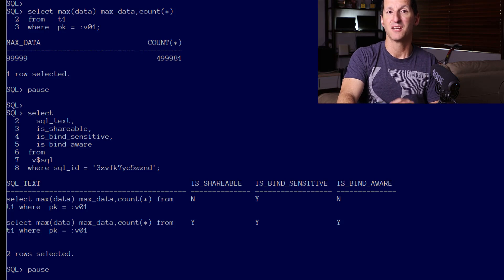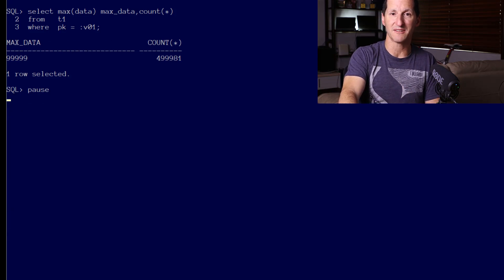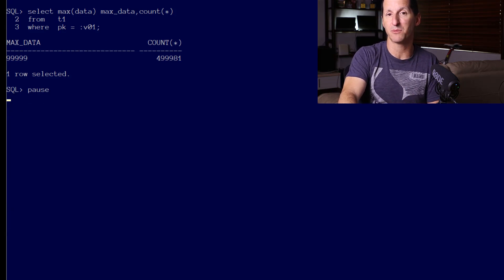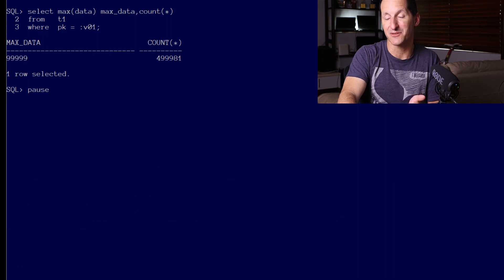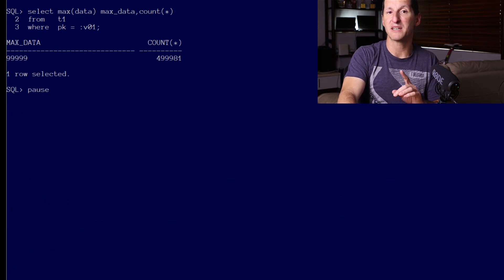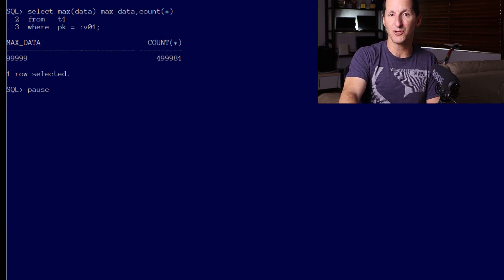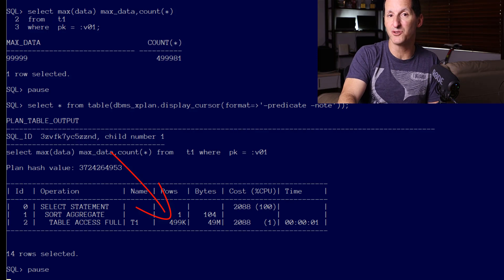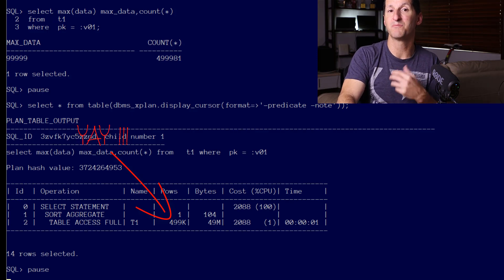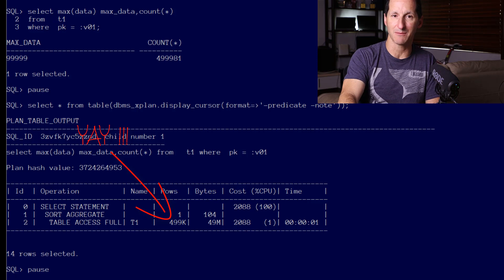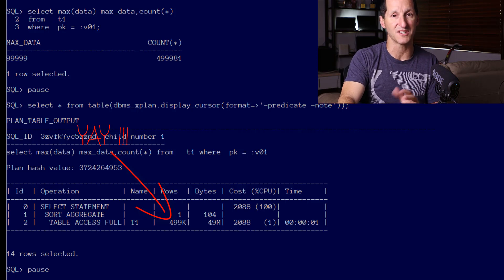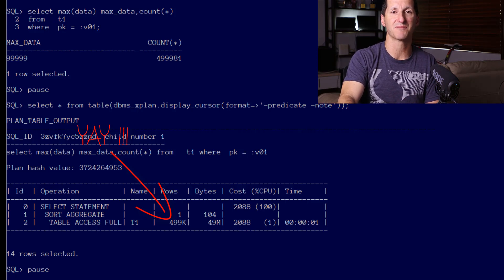So now when I run my query for bind variable value of 20, yes I still get the same result obviously, but look at the execution plan. We've picked up a new plan that is relevant to particularly this bind variable value. We're using a table access full, which is ideal for that many rows.